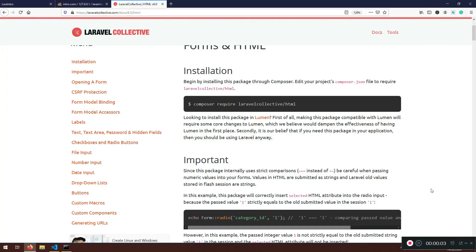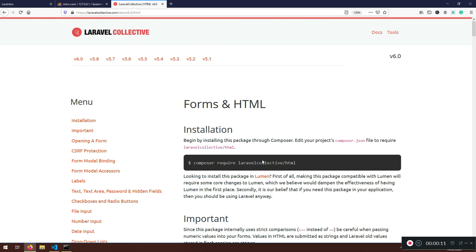Welcome again to another lecture. We're going to continue where we left off, and today we're going to do the installation of a package called Laravel Collective slash HTML. Laravel Collective is a community whose primary goal is to maintain the core Laravel components that have been deprecated by the Laravel framework.